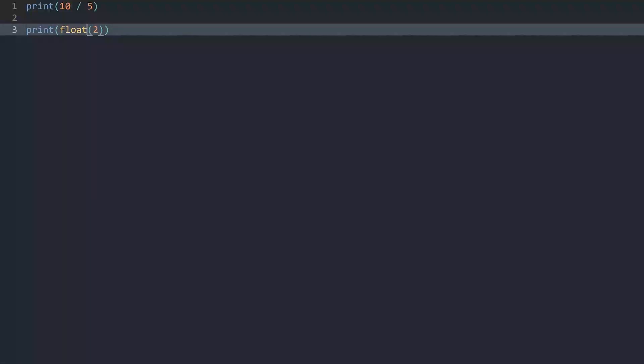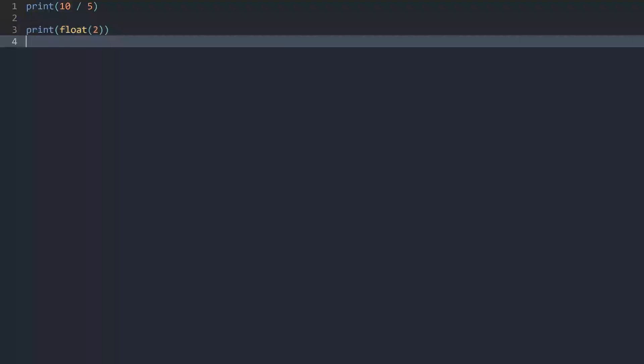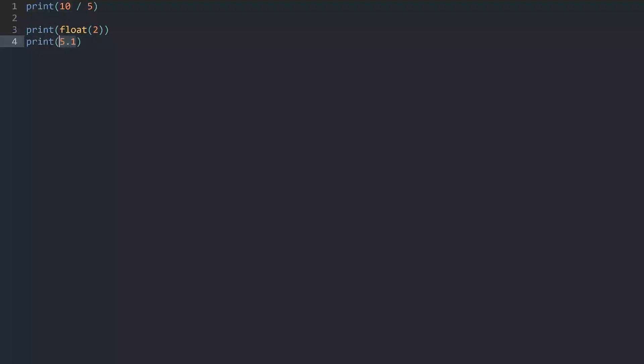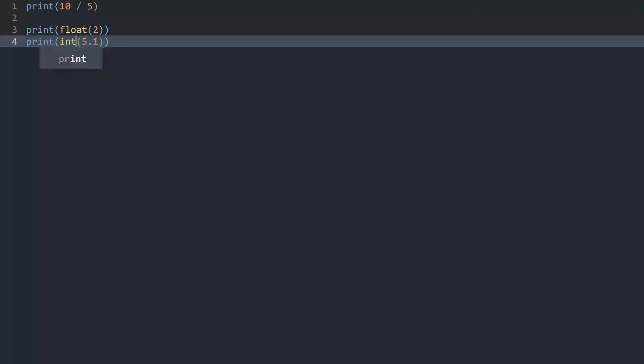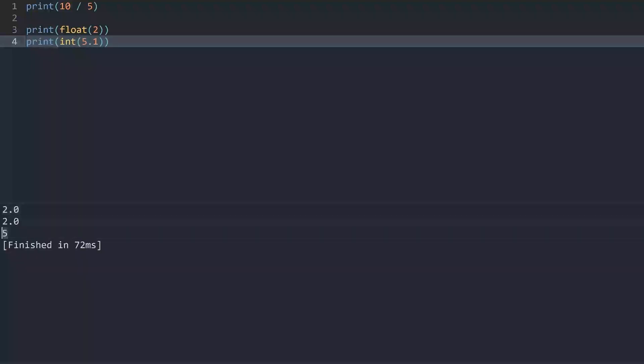This would also work the other way around. Let me put this on the next line. If I print a number like 5.1, and I want to convert this 5.1 into an integer, I could use the int function, or int for integer. If I run this, I am only getting 5. Because remember, integers are always full numbers. We do not have values after decimal, so we are losing some data.